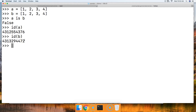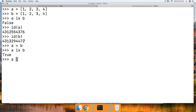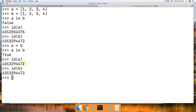Now, how would we make them the same? We can do A = B and then A is B — it's true. Then id(A) and id(B) show the same number — they're the same thing. That's how that all works.